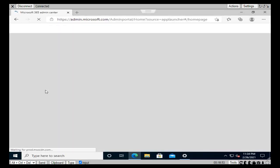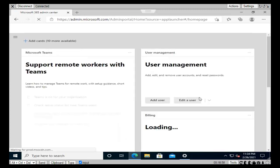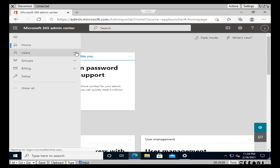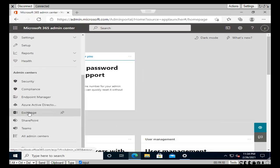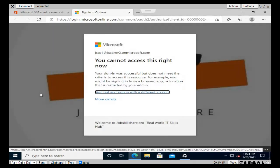Click the three lines, expand Show All, scroll down and select Exchange. There you go - you cannot access Exchange right now. This is because we added Exchange Online to the conditional access policy and blocked this user from accessing Office Exchange Online services. That is the validation and verification of this module.